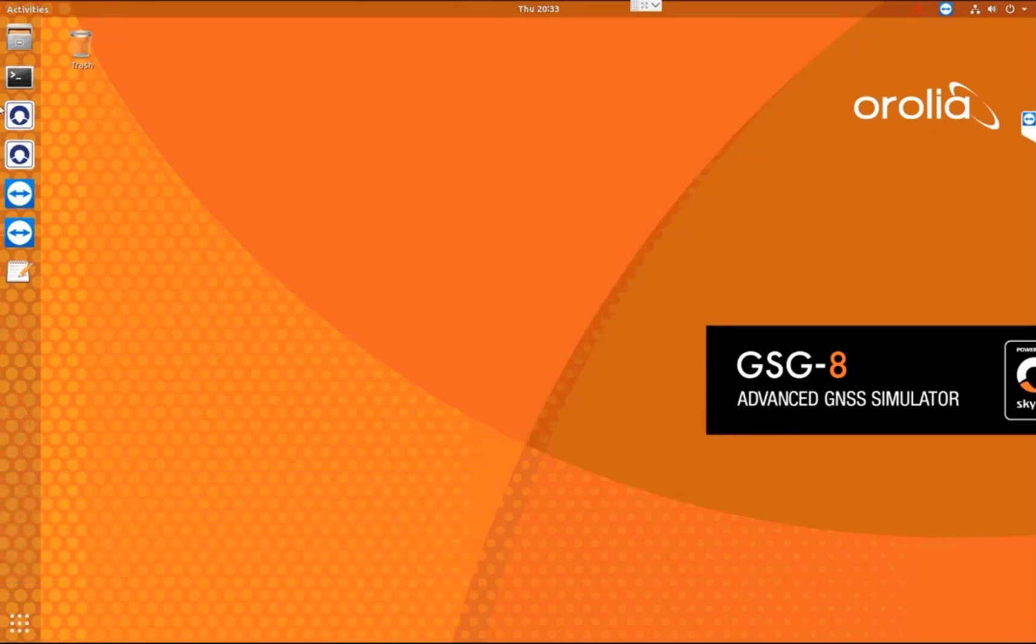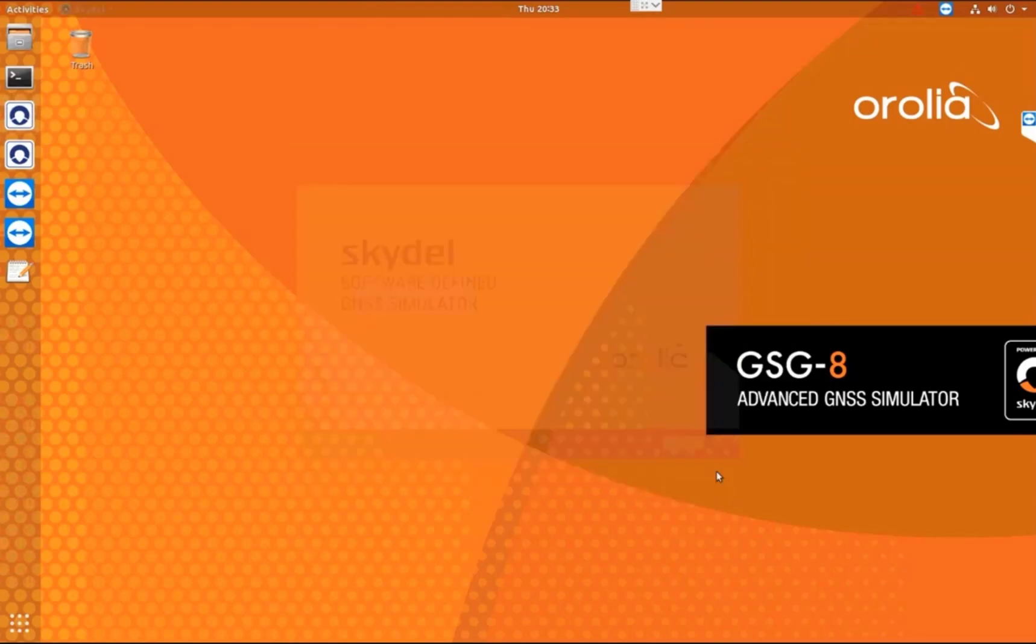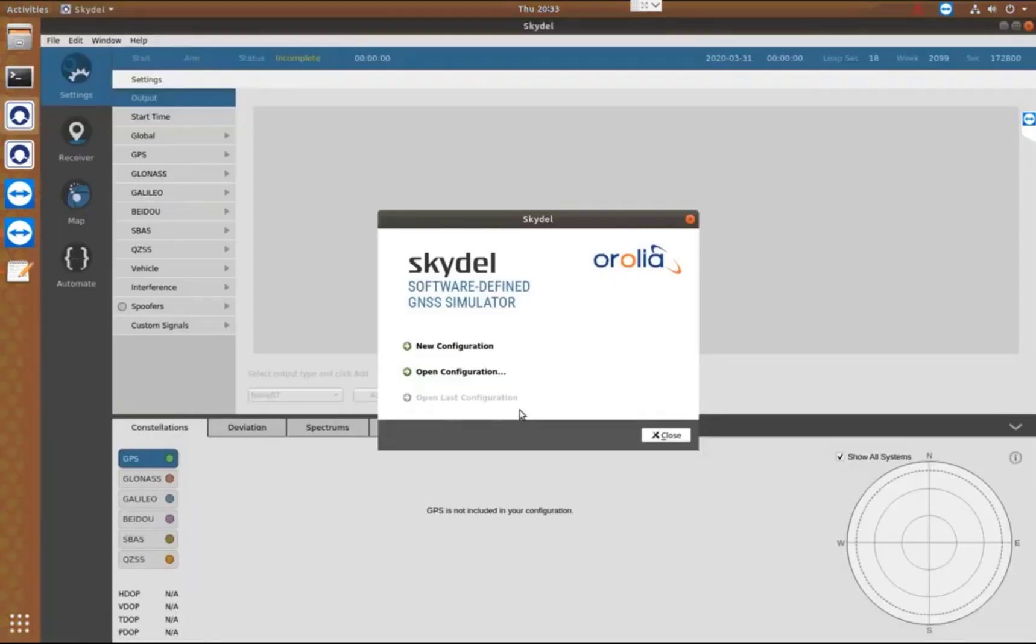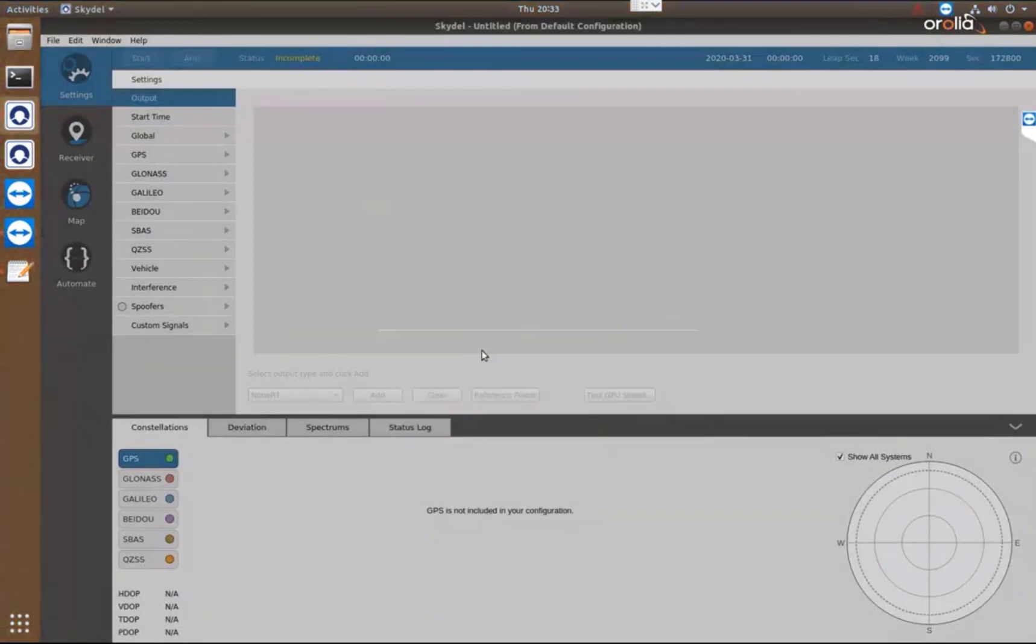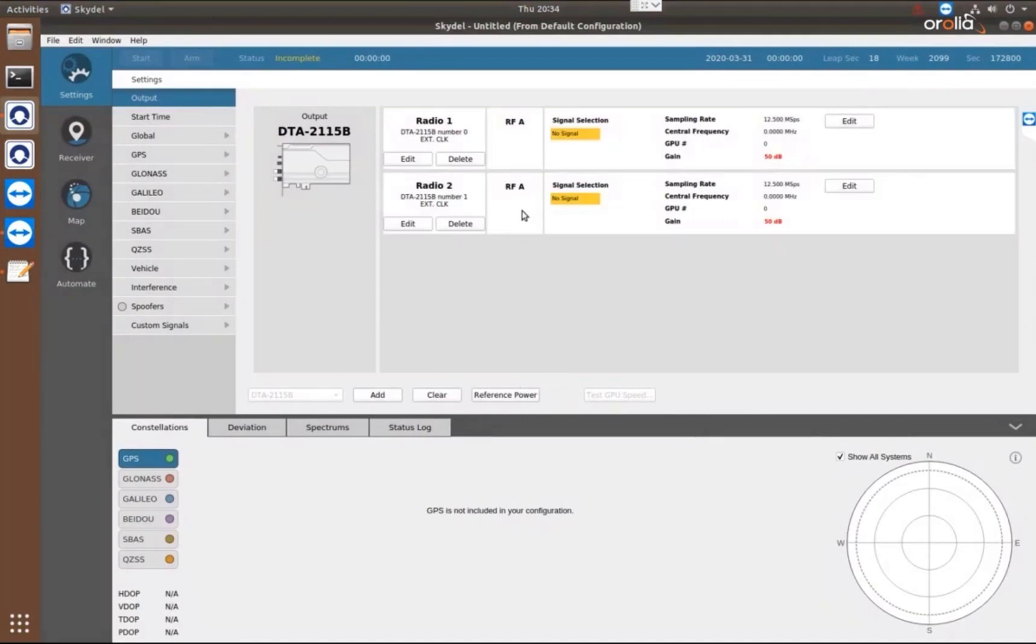So we start by opening the Skydel software on the GSG-8. I'll go ahead and make a new configuration, and our output window is open for me. In this simulation, I'm going to use two of the RF outputs from a GSG-8.